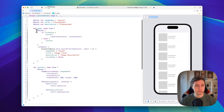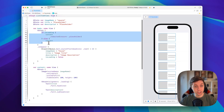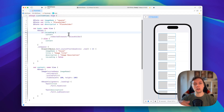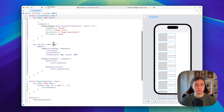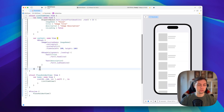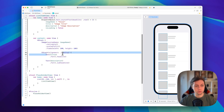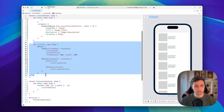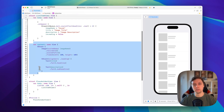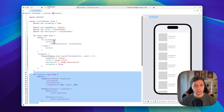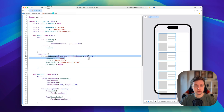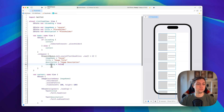We have a check for isLoading and we've factored all of these views into their own property called content. For the image we're using the image name, title, and description. To simulate a network call, I've added an onAppear which waits two seconds and after two seconds inserts the correct image name, title, and description, then sets isLoading to false.